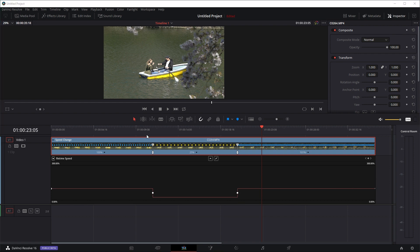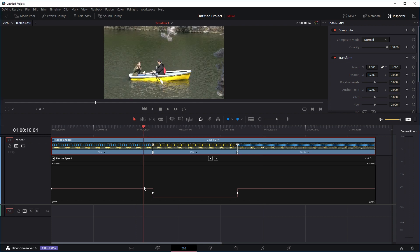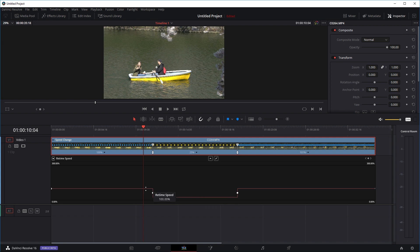Now oftentimes we don't want the change in speed to be instantaneous. We don't want it to be 100% and then suddenly within one frame drop down to 25%. We might want the transition to be smoother — slowly starting to slow down from 100% until it reaches 25% speed.